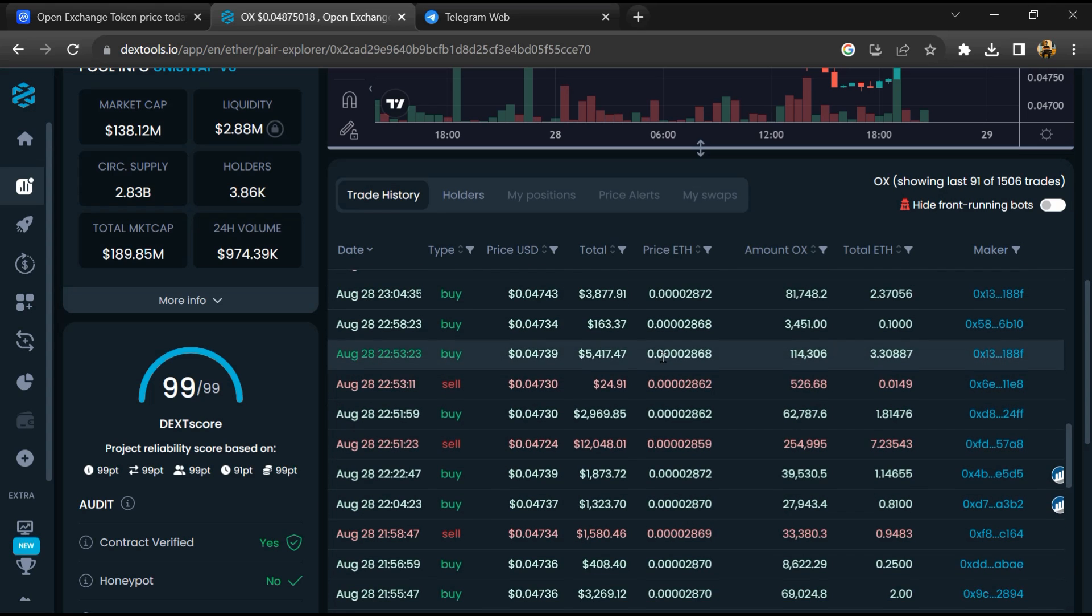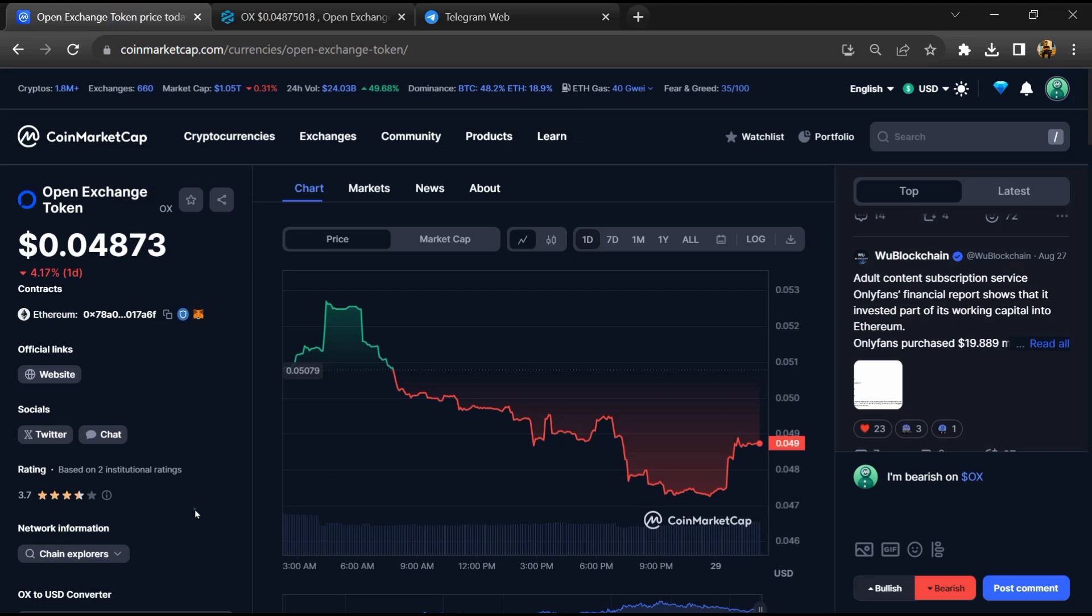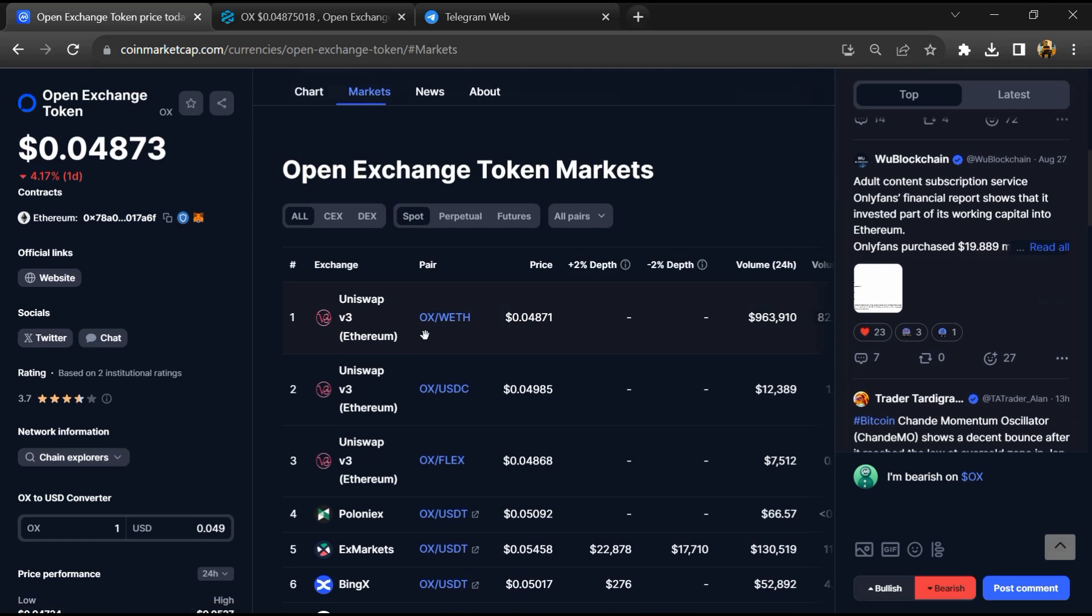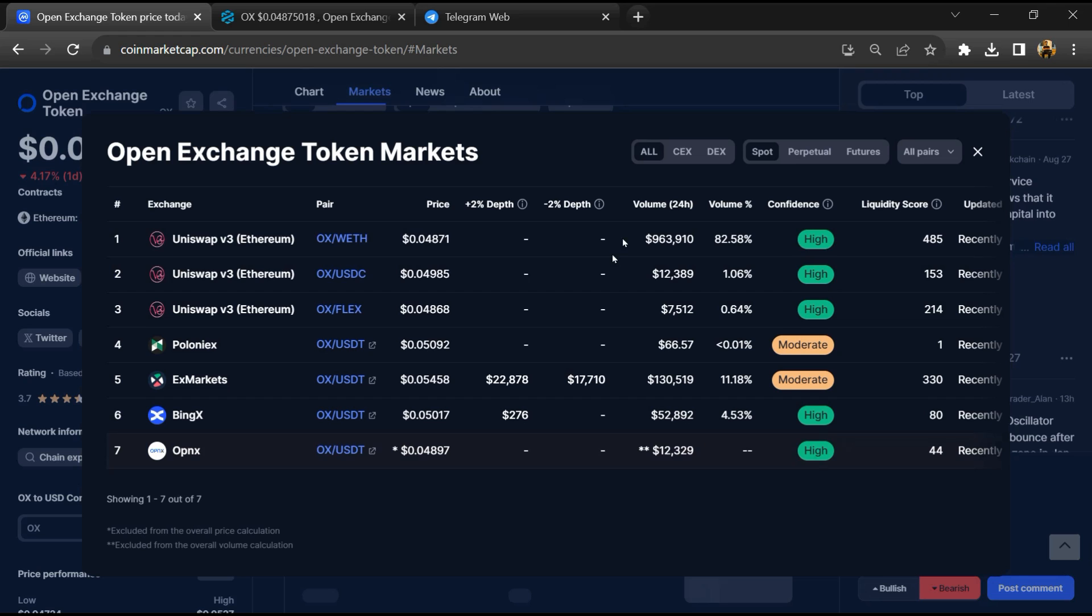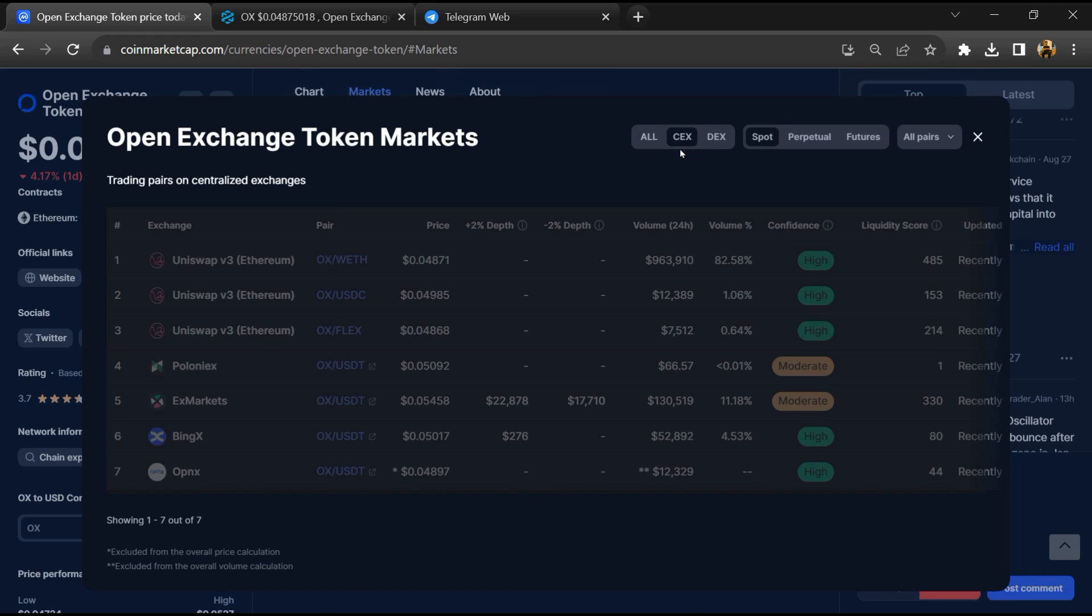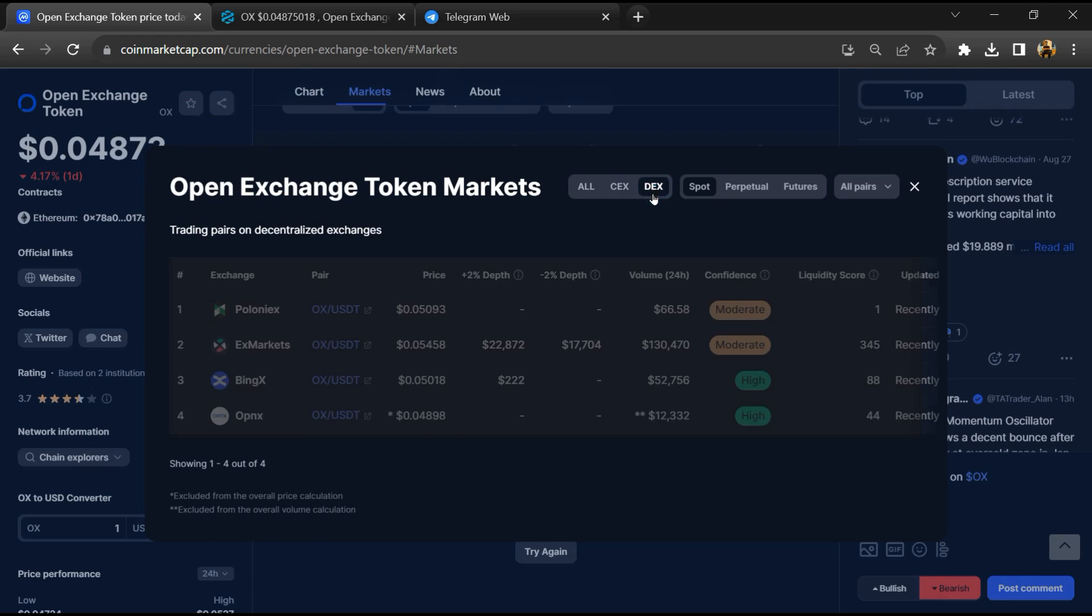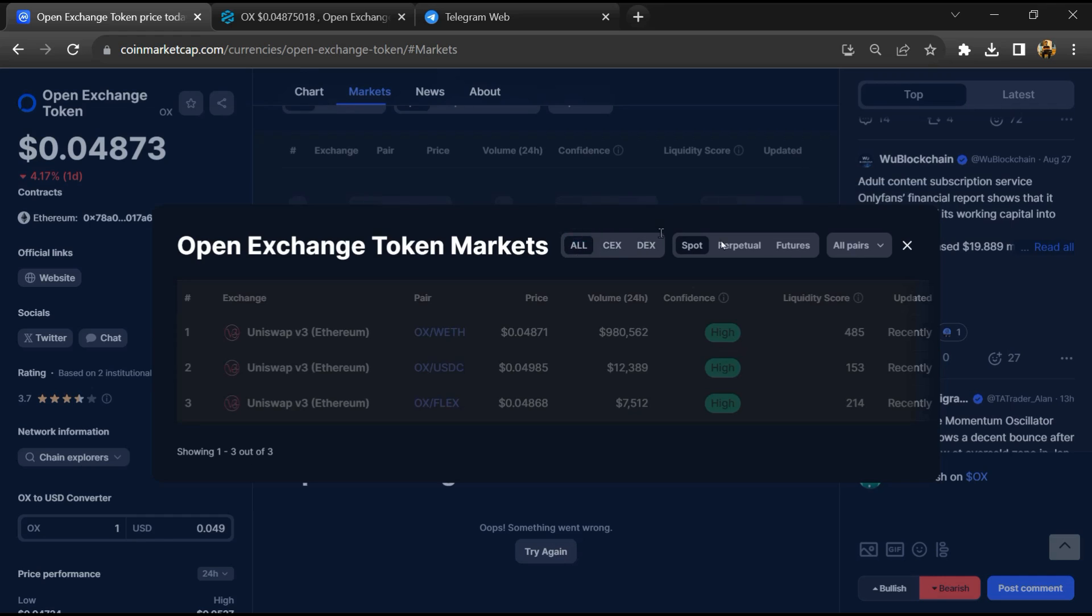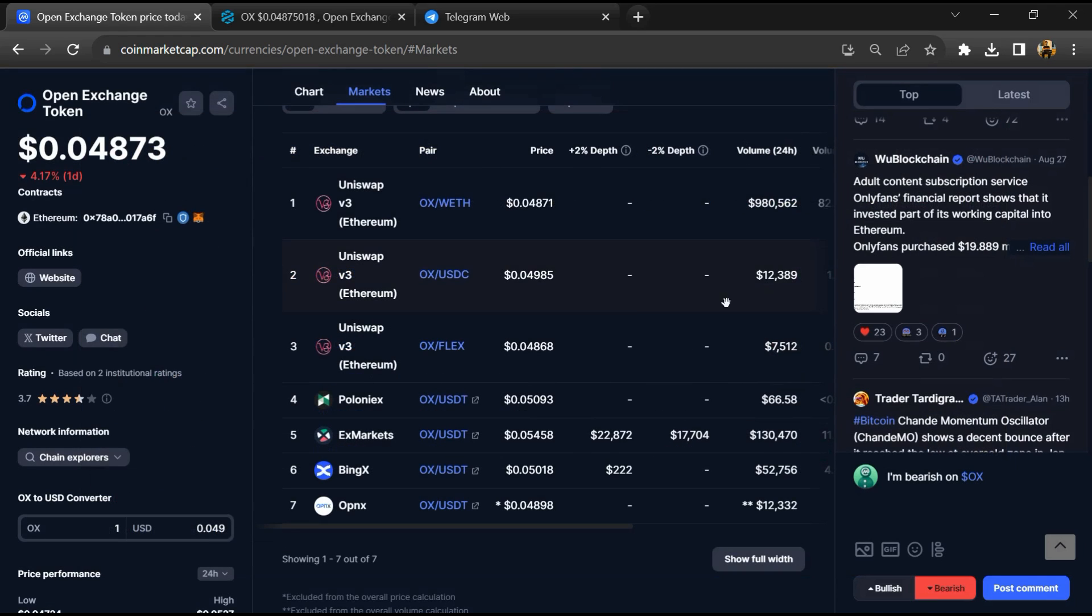After that go to CoinMarketCap and click on market section. Now here you will check that this token is available or not on popular exchanges like Binance, Coinbase, Coincoin, Crypto.com and Huobi.